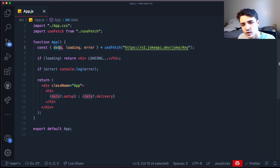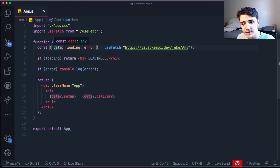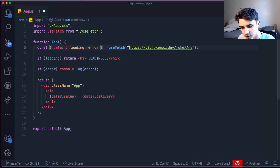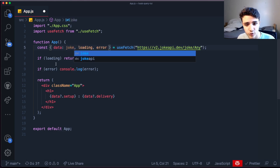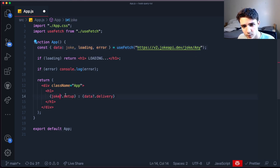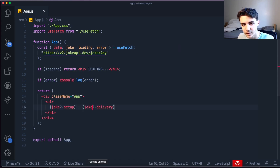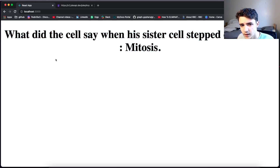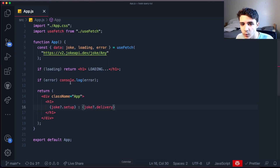We can also rename the destructured variable — if we don't want to call it 'data' we can rename it 'joke' by adding a colon and the new name in the destructuring. Then we access 'joke' instead of 'data'. It still works perfectly — we've just given the variable a new name.